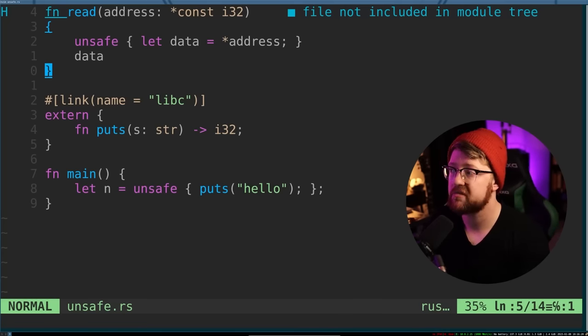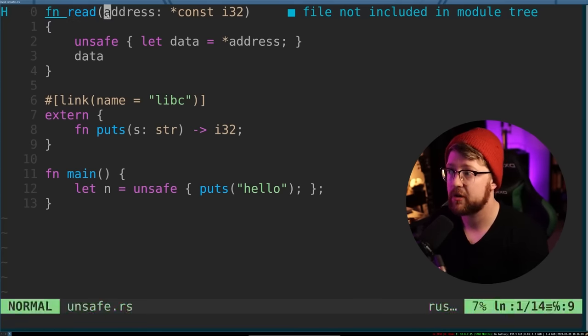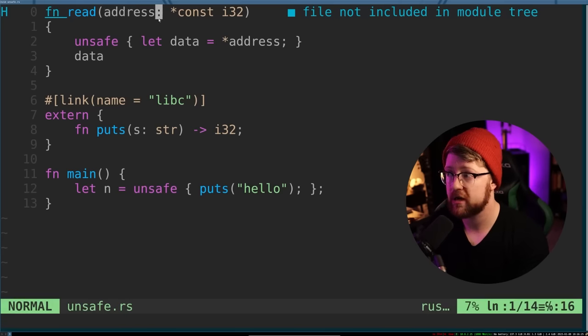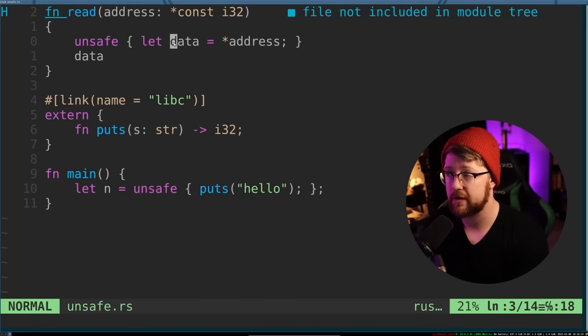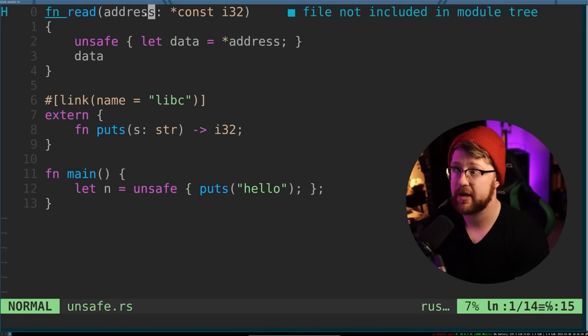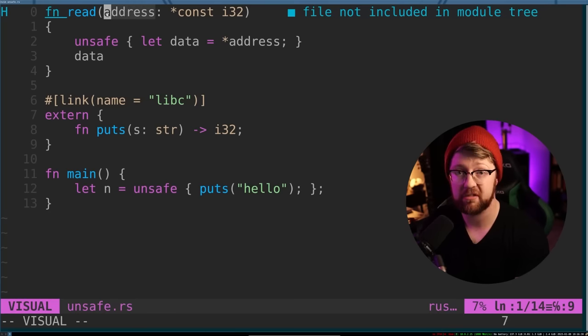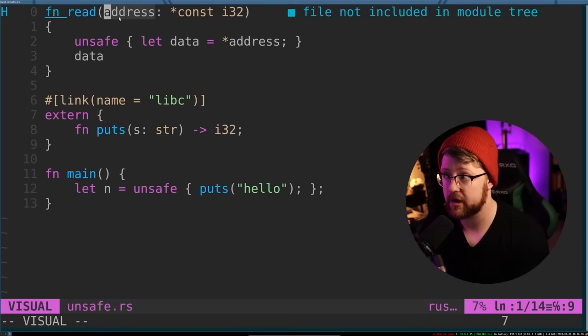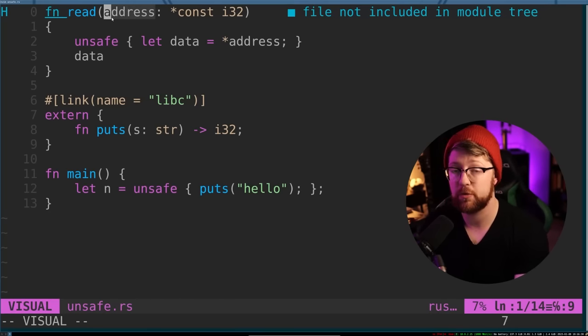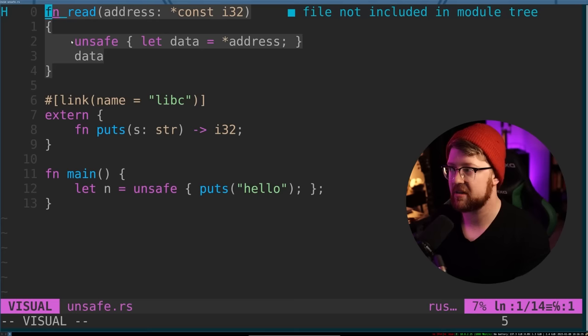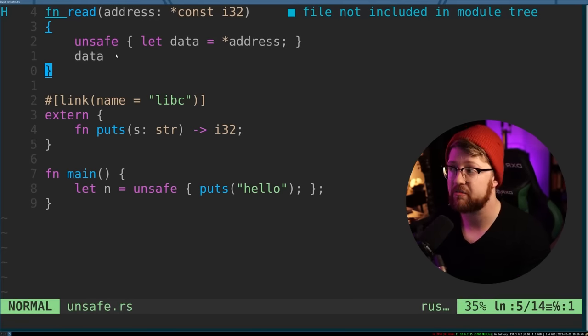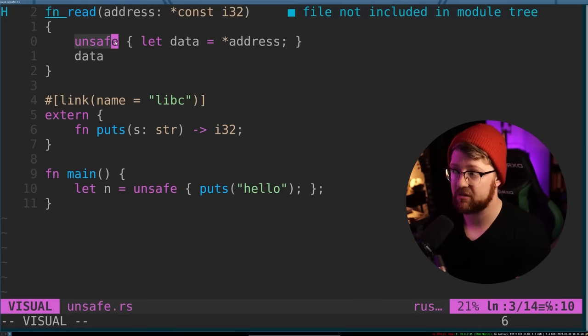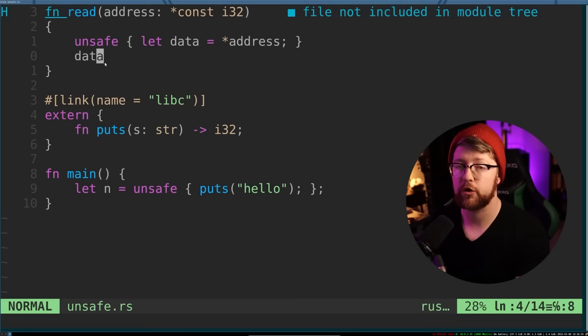I've written two functions here. The first is a function read, where you can specify the parameter address and then use that address as a pointer and then dereference it to get data. If you specified a bad address in this function, you would get the data from that address, but you also could crash a program just like our C example. This is a snippet of Rust that is not memory safe, but you have to explicitly say that it is unsafe.